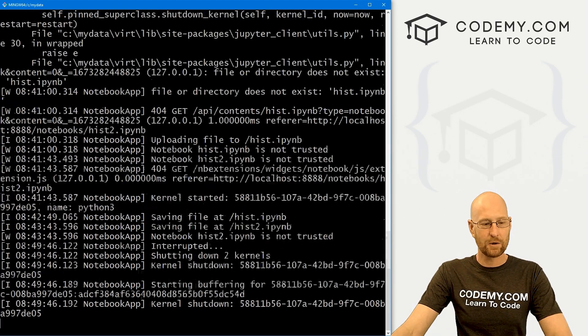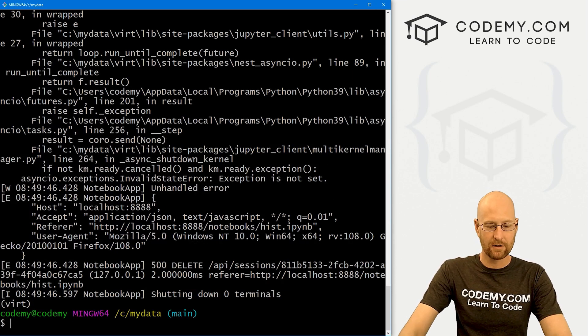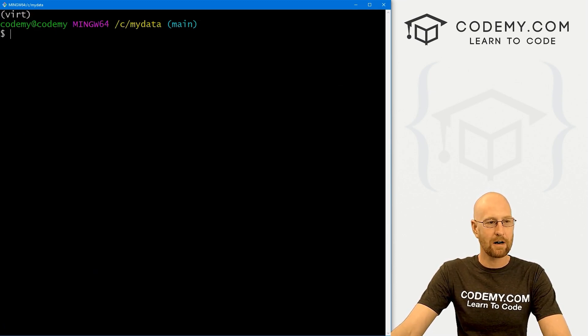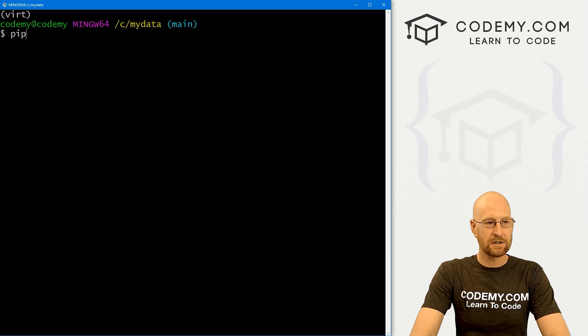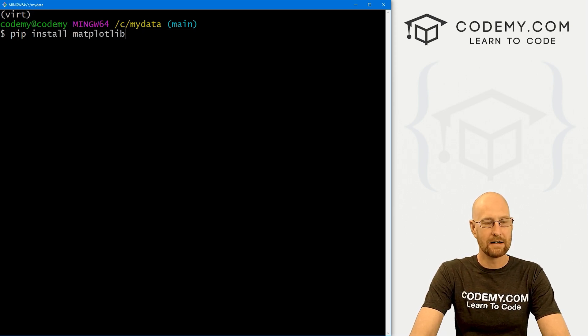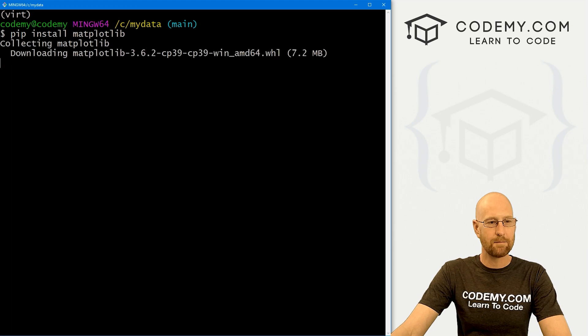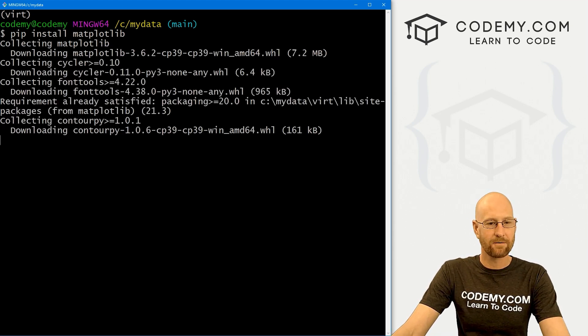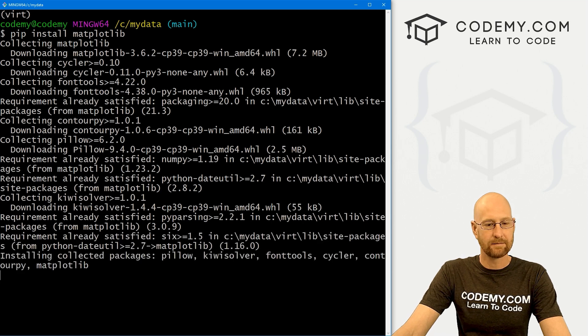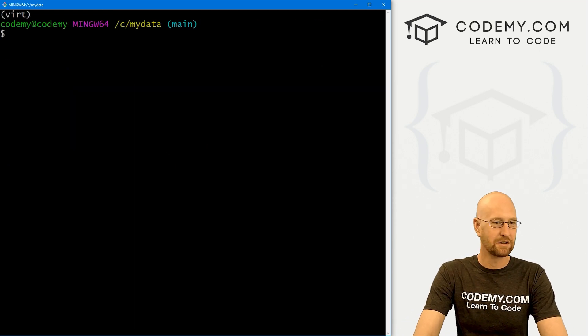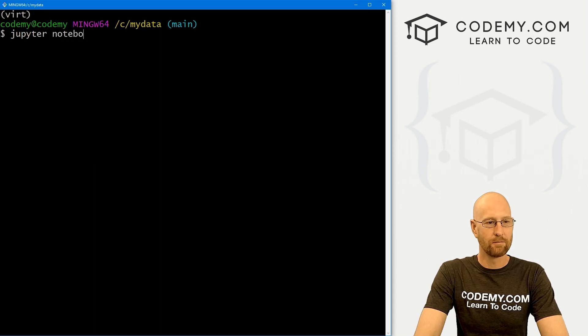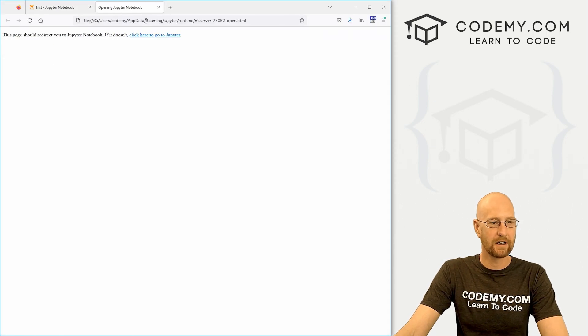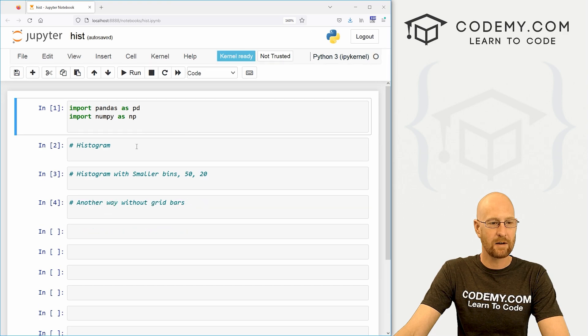So let's head over to our terminal. And we want to control C to break out because we had Jupyter Notebooks running. And I'm in my data directory. I've got my virtual environment turned on. And to install this, we just go pip install matplotlib, all one word, M-A-T-P-L-O-T-L-I-B. And this will download and install all the stuff for you. Shouldn't take just a second. And we're good to go. So let's turn back on our Jupyter Notebooks.